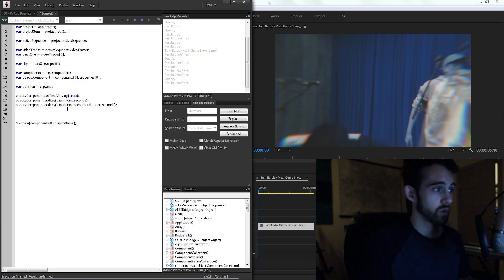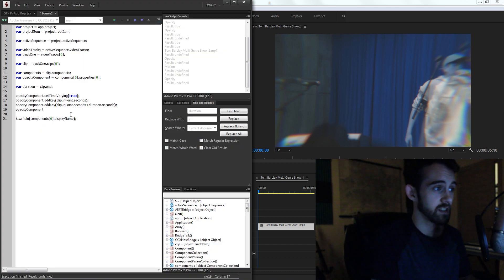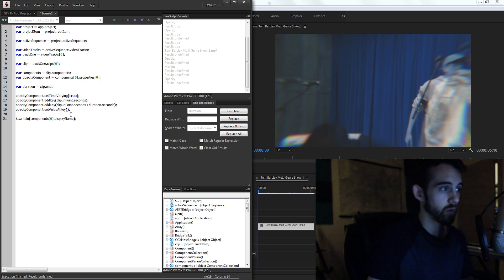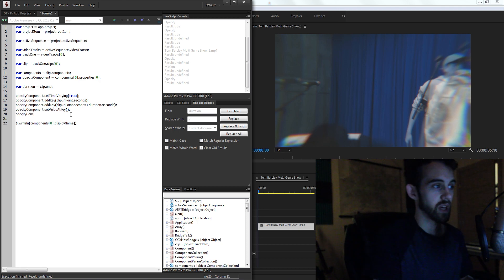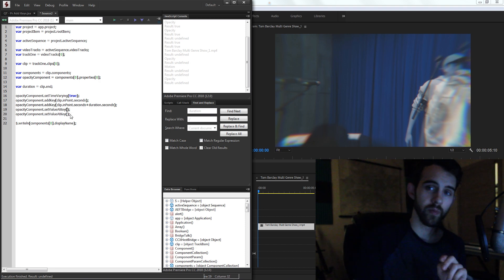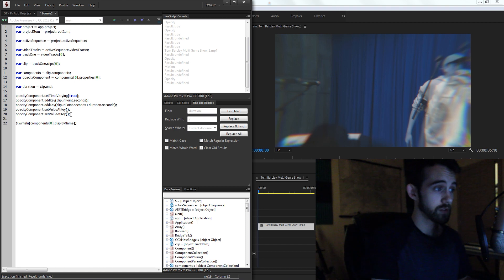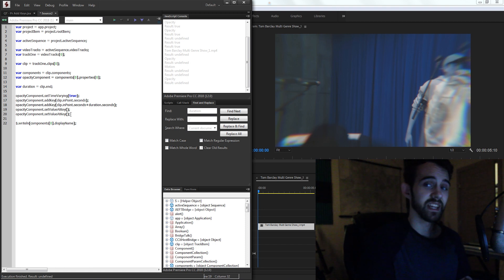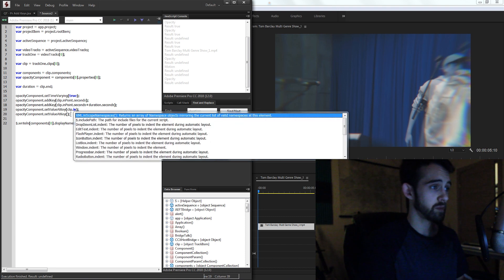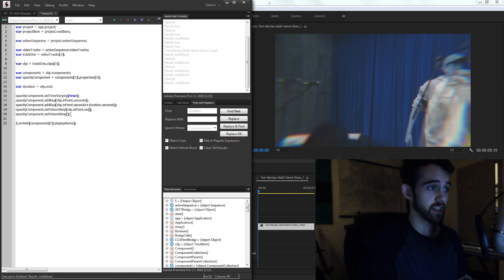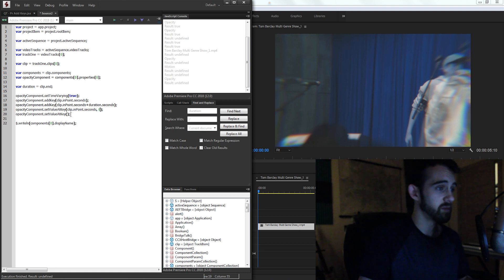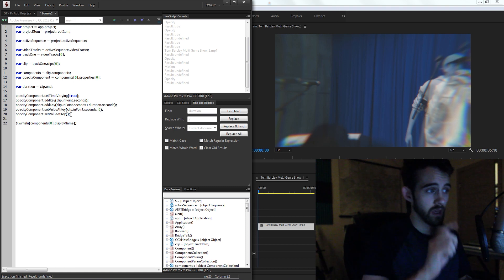So to do this, we're going to grab again our opacity component and we're going to set value at key. We're going to do this twice because again we have a key at the beginning and we have a key at the end. So this method requires two arguments, the first of which is the time and the second is the value. So the first keyframe we created was at clip.inpoint.seconds. That's the time it's at and we want to set the value to zero. We want the opacity to be zero.